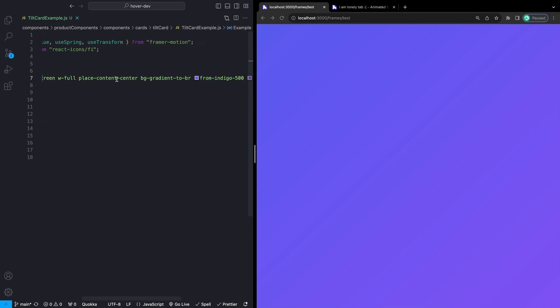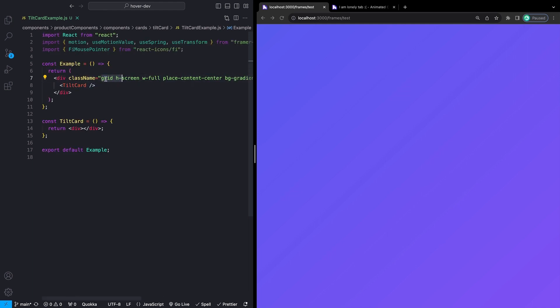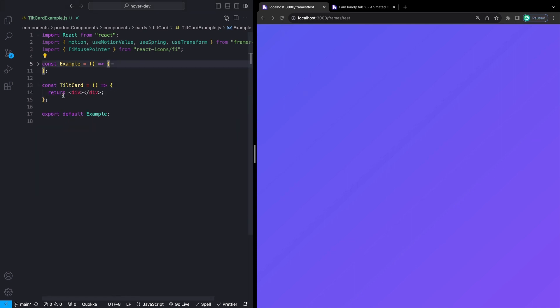All of this outer wrapper is doing is giving a background gradient of bluish-purplish colors, a little bit of padding, setting the text color, and giving it a display of grid, height of center, width full, so it puts everything in the middle of the screen. I'm going to collapse this because the majority of what we're doing is down in the TiltCard component. I'm going to step through the markup and describe what's happening so we can get through it faster for those of you who just want to add this to your own component.